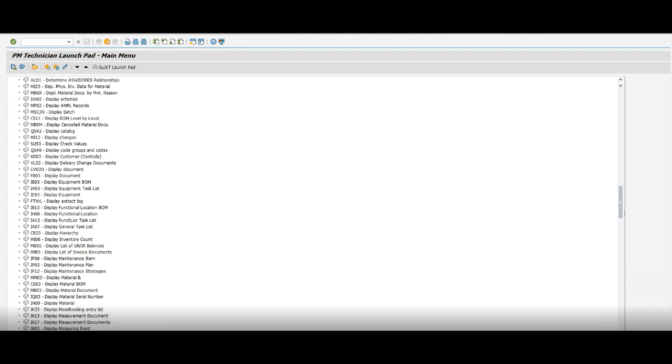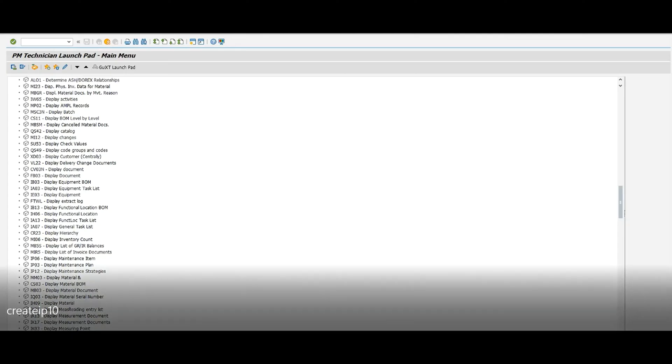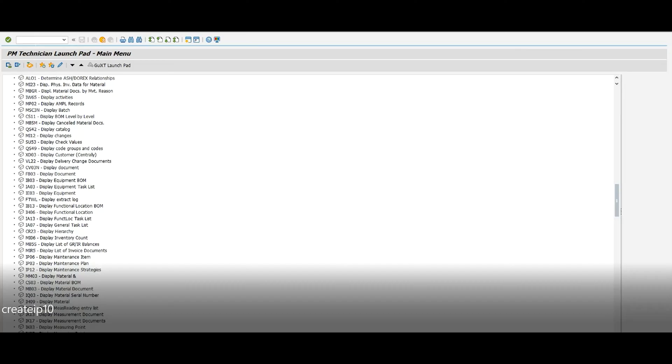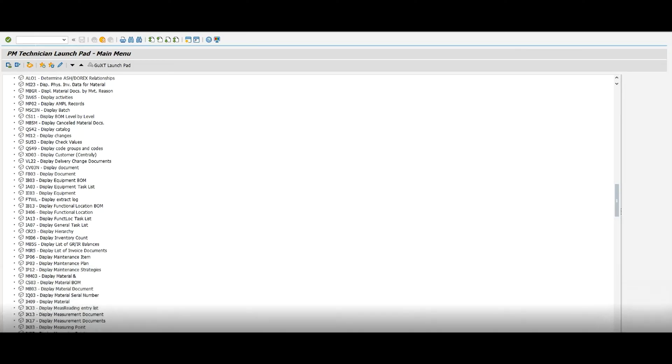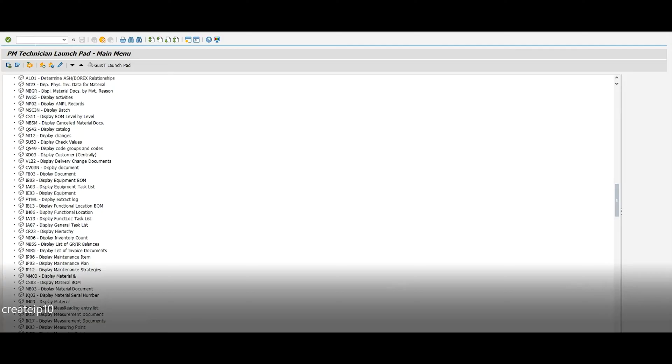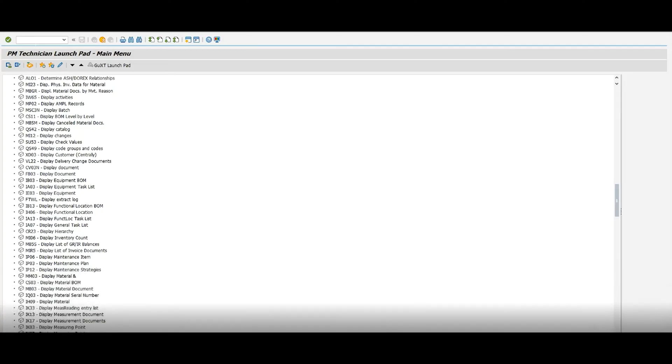But today I'm going to show you how to do IP10, which is scheduled maintenance plan, which is pretty much the final step to creating a maintenance plan. The first step was IA05, which is create the general task list, and then the second step was IP42, which is creating the maintenance plan. And then this is the last step, which is scheduling the maintenance plan. Now if you don't know how to do step one and two, go look at my other videos—I should have a link below to them.